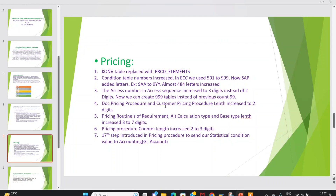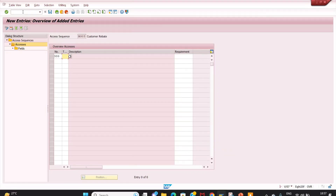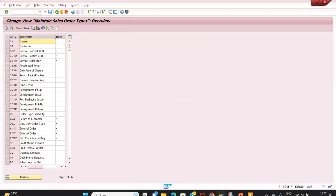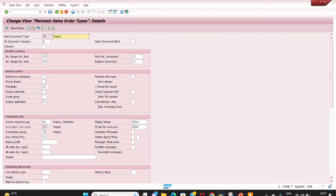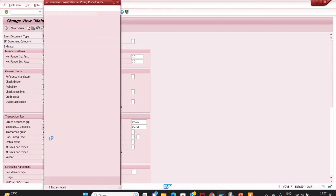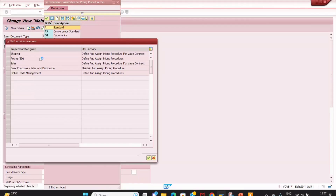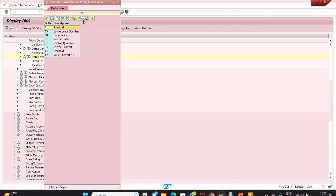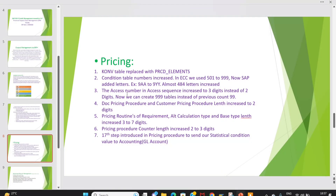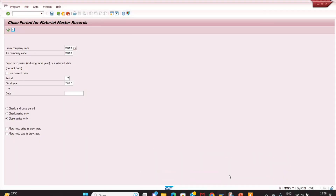The document pricing procedure and customer pricing procedure length has been increased from one digit to two digits. Before it was a single digit; now it is double digit. You can maintain this in SPRO under SAP Reference IMG > Basic Functions > Pricing > Pricing Control. Both the document pricing procedure and customer pricing procedure in the customer master are now two digits.